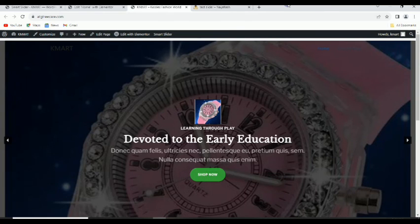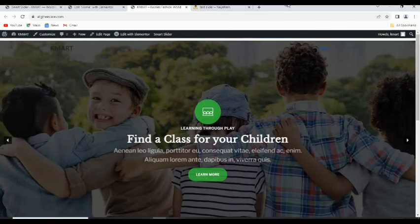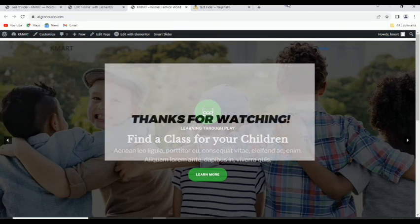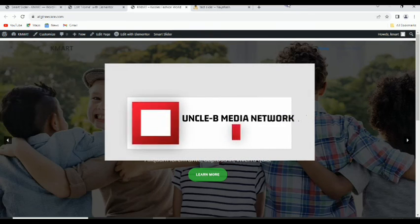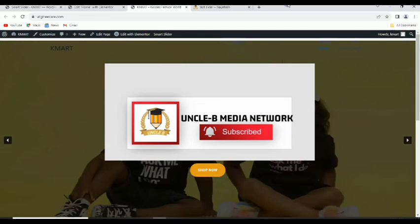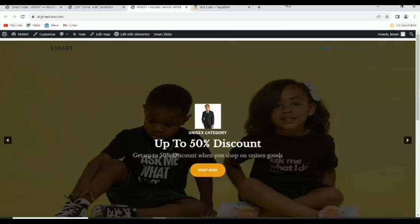This is how you can create amazing sliders for your website using Smart Slider 3. I believe this video was helpful. Please go ahead and like, drop a comment if you have any concerns, and please subscribe to the channel if you haven't done so. Thank you for watching and bye for now.